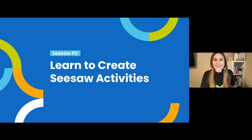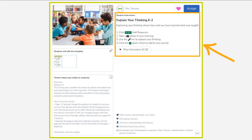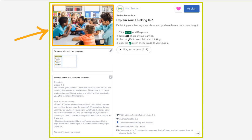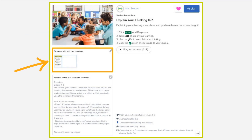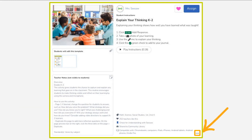So let's get started. Seesaw Activities allow you to create structured experiences that transform learning. Seesaw Activities allow you to provide text and audio directions, multi-modal examples or an engaging image, and interactive multi-dimensional templates. You'll also be able to add teacher notes, tag activities to folders and skills, and share activities with colleagues. That's a lot you can do all in Seesaw.